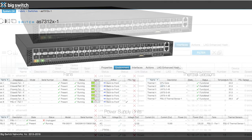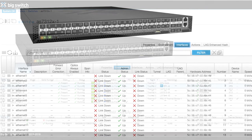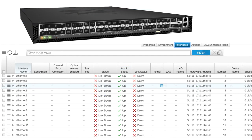On the link status page, we can see what links are up, if they're members of a lag, and their naming within the system.